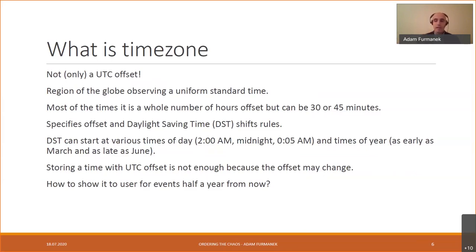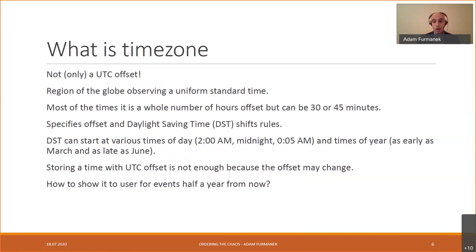Time zone offsets did change over time — in older centuries as well. We also typically think time zones are UTC plus a whole number of hours, but that's not true. There are time zones that are 30 or 45 minutes offset from a full hour, and historically there were even offsets like 24 minutes after a full hour.